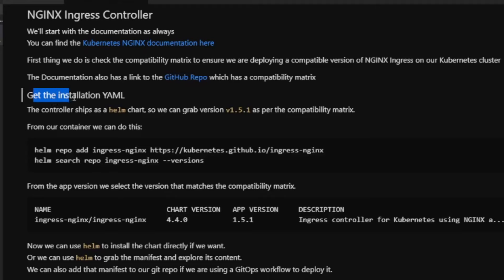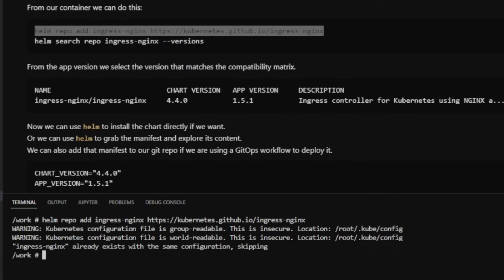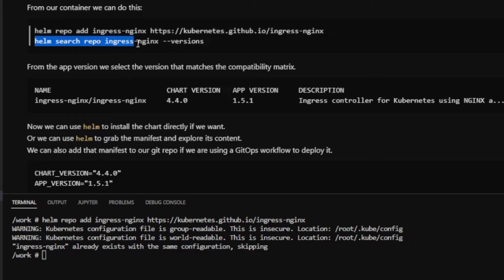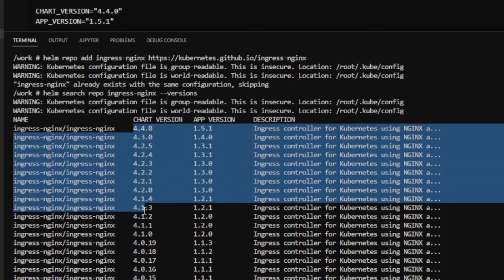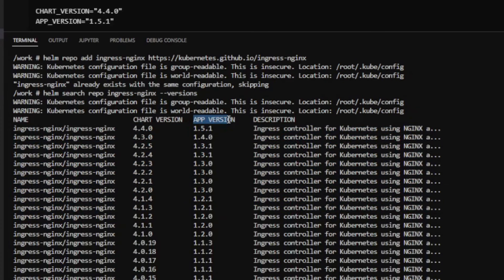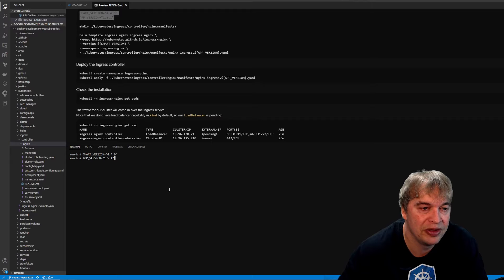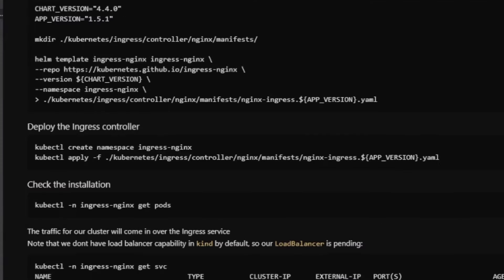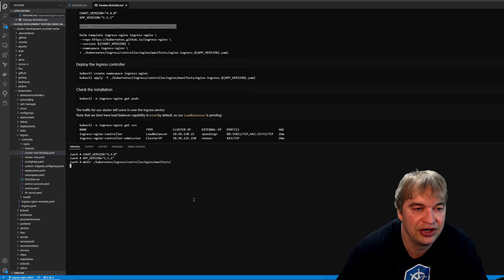To get the installation YAML, first add the helm repo: helm repo add with the kubernetes.github.io link. Then helm search repo to see available versions — note the app version column, not chart version. We want app version 1.5.1. Set two environment variables: CHART_VERSION=4.4.0 and APP_VERSION=1.5.1. Then create a manifest directory under kubernetes/ingress/controller/nginx to store the manifest in GitHub.